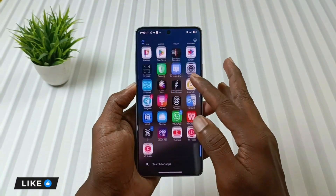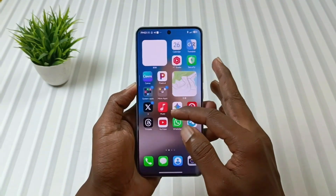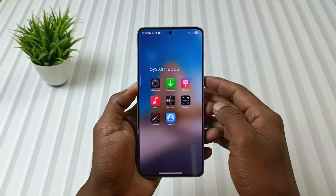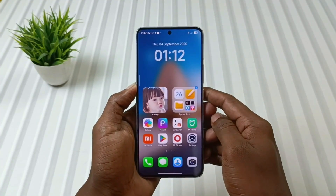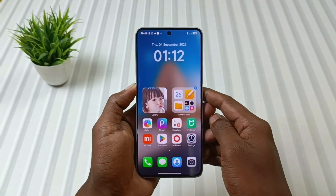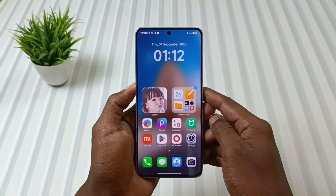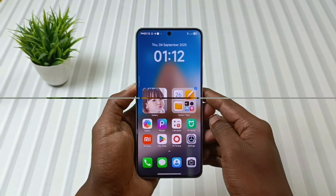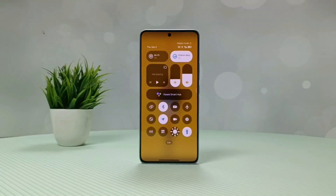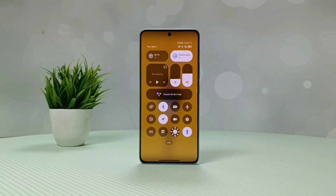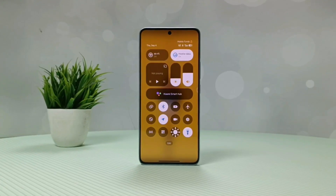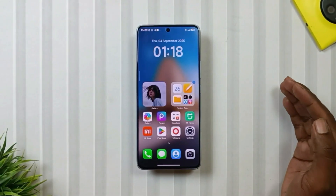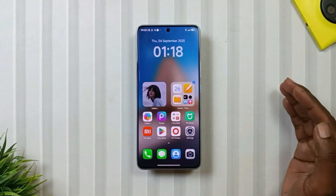Third is icons, which look identical to HyperOS 3.0, especially the system apps like dialer, message, settings, camera, and many more. The fourth and final one is the control center, which looks identical to the stock theme — or you could even say better than that.